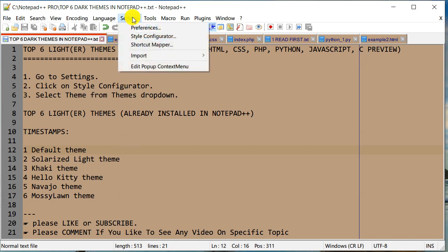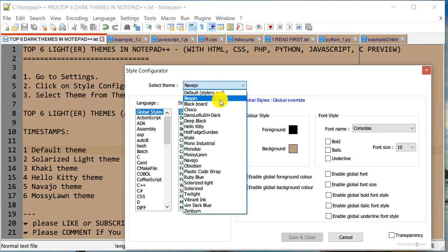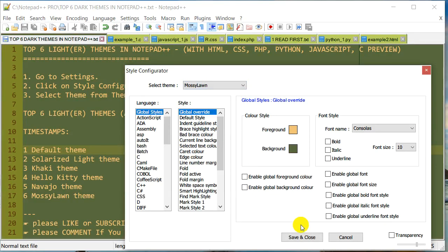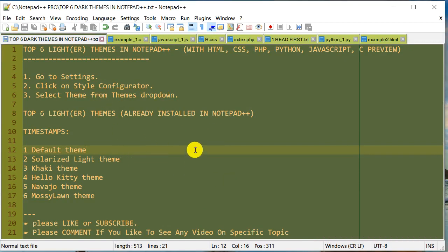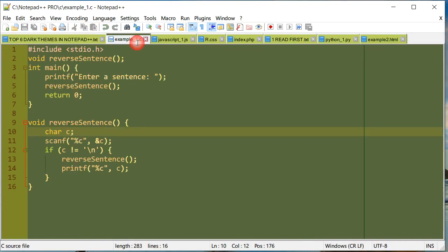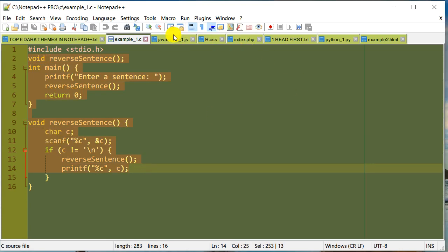Style Configurator, and Mossy Lawn. It looks like a lawn, right? Very greenish color. This is your text file. This is C. I'm going to do a selection—it has a little bit of brown selection color. Here's JavaScript and CSS.